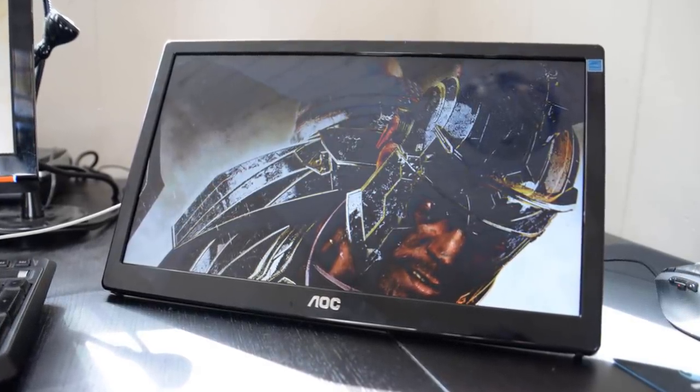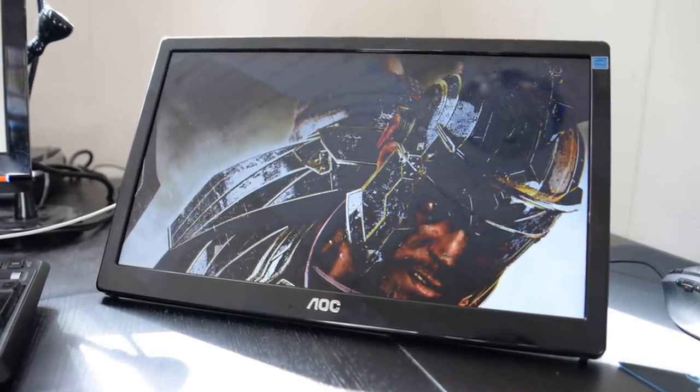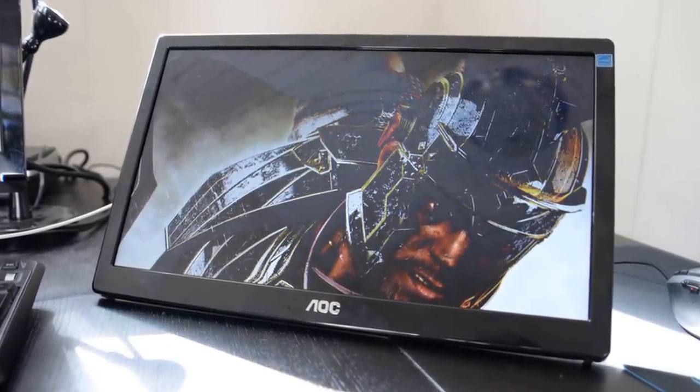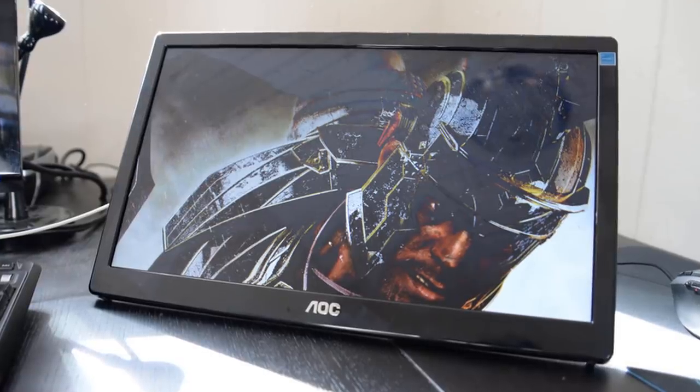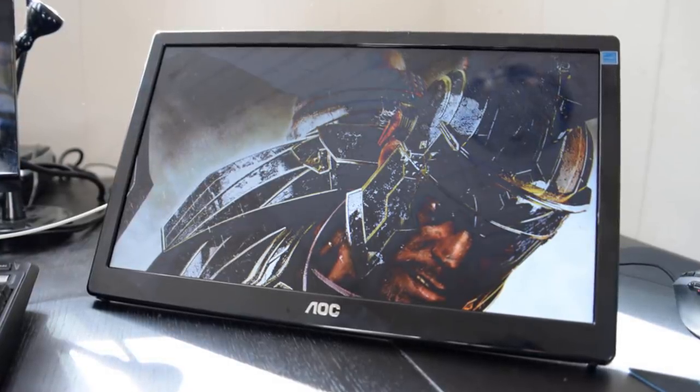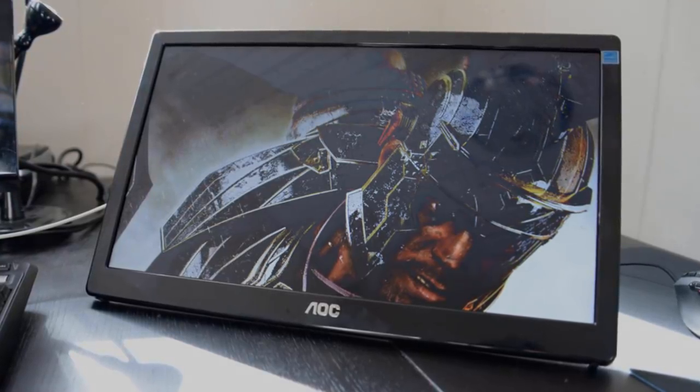Overall, if you're looking for a portable monitor that looks brilliant and has a fast response and refresh rate, then the AOC would be a top choice for you.